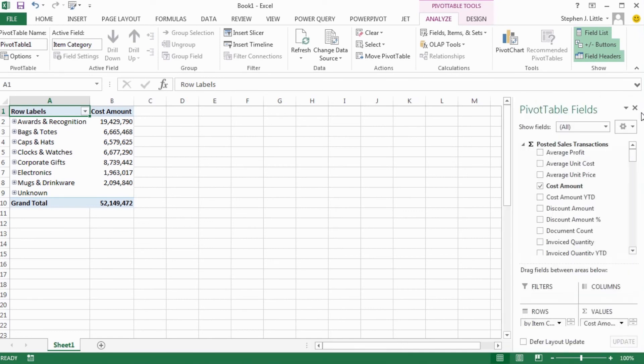Now you know how to undock and dock your pivot table, and give yourself more space to make it easier to work with pivot tables. Thanks for watching.